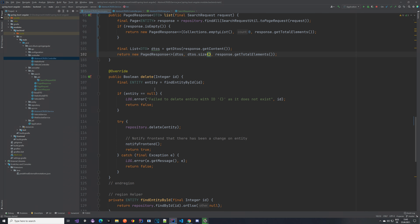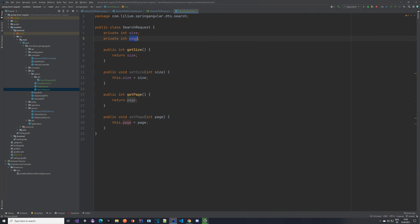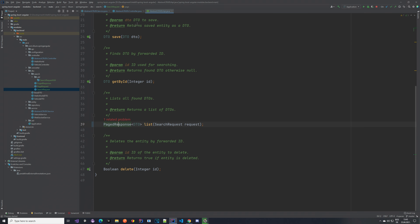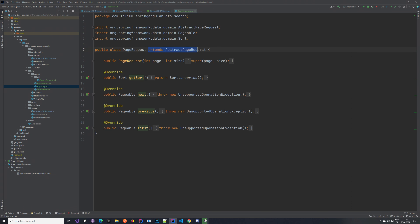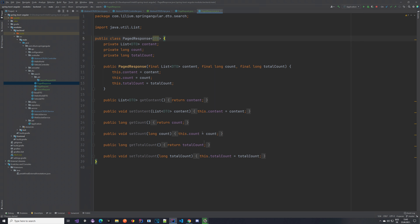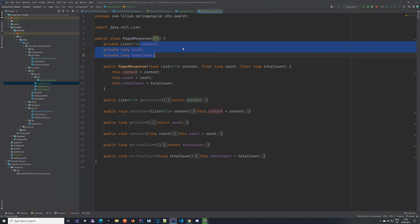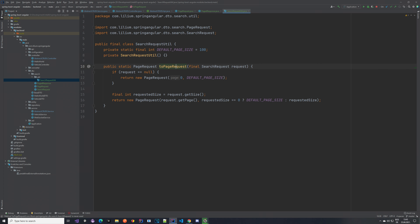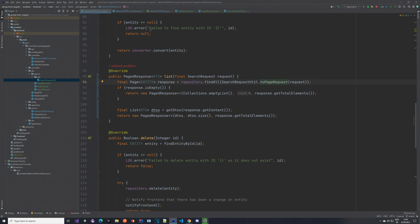To recap: we added SearchRequest with size and page properties and getters/setters. We created PageRequest extending AbstractPageRequest, which is passed to the repository. We created PagedResponse as a frontend wrapper containing content, count, and total count. We added a SearchRequestUtil with a method to convert SearchRequest to PageRequest.